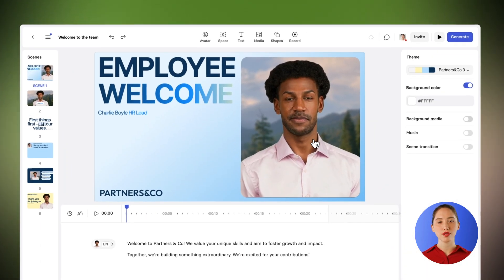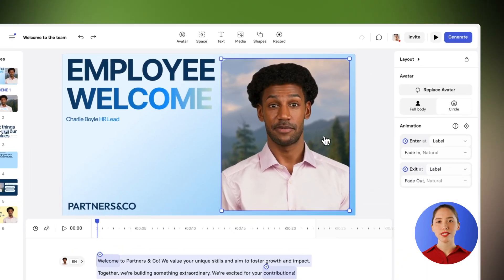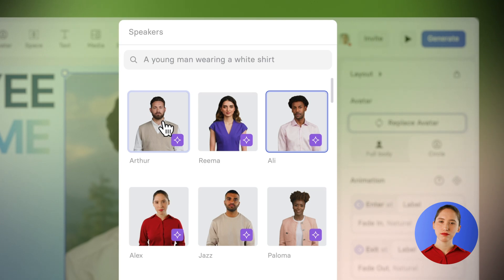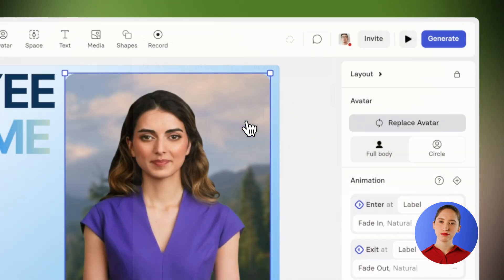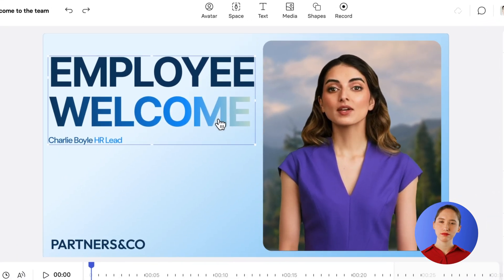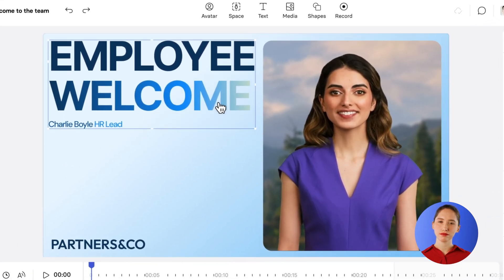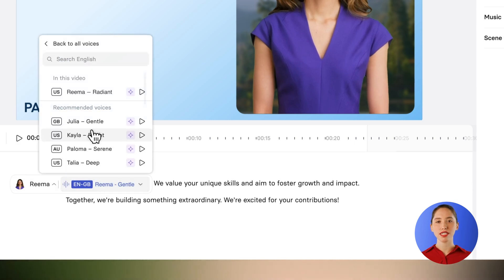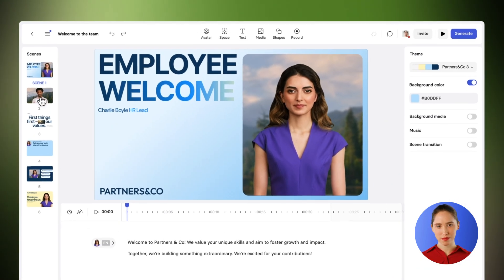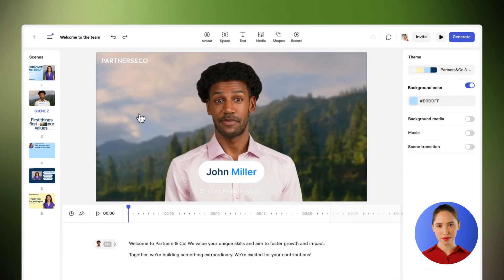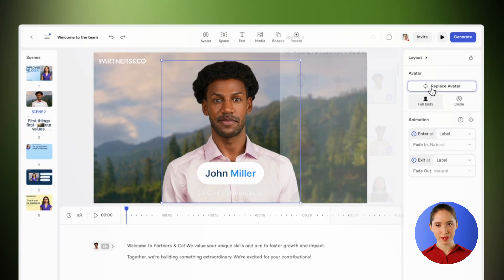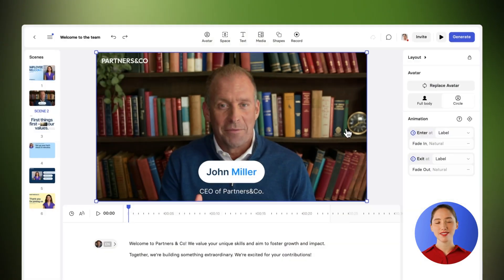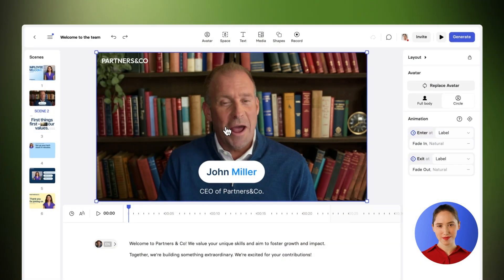Next, you can choose your preferred expressive avatar — I'm so excited to be here — and pair it with a natural sounding voice in any language. To make it a bit more personal, you can add your own personal avatar that looks and sounds just like you. Just like me.